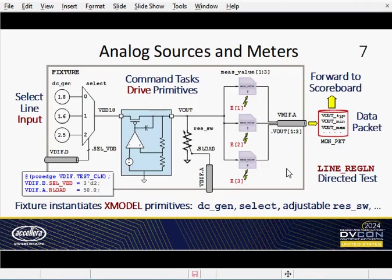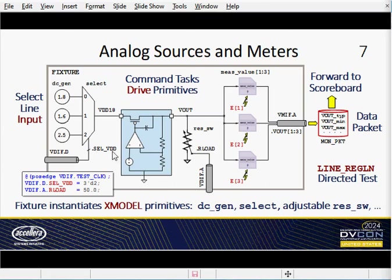Now let's look inside the fixture sub-module. This shows the line regulation test. We can feed typical, min, or max DC voltage sources through an analog selector to the DUT input. The command tasks drive values like this select VDD code, as well as the 50-ohm value for this switchable load resistance primitive — so we can vary the load as well as the line input. On the output side, three events E1 through E3 strobe the measure value primitives, which measure the output voltage under TYP, MIN, and MAX conditions. Those are sent over the VMIF bus to the monitor, which stuffs them into a data packet sent up to the scoreboard for evaluation.